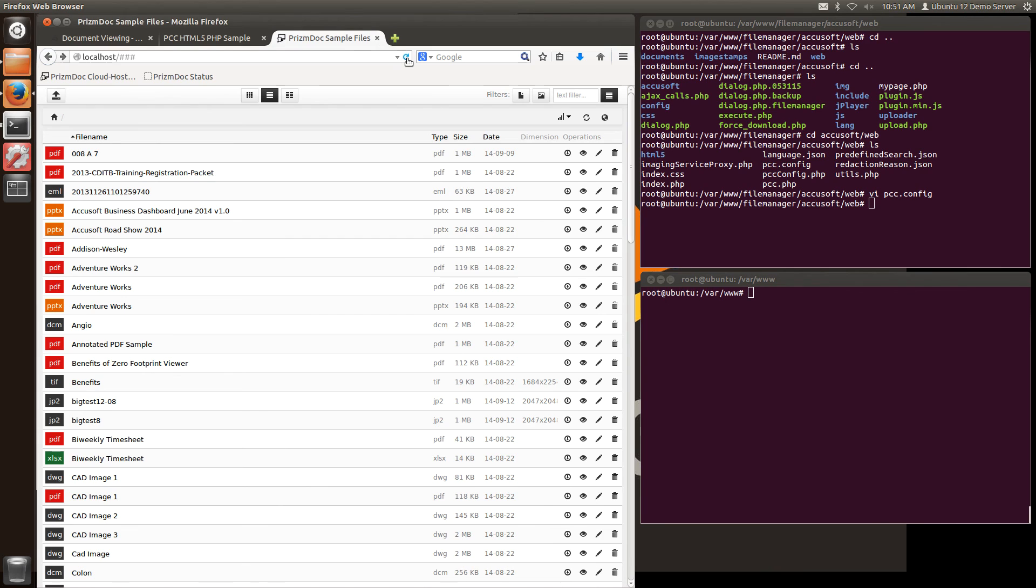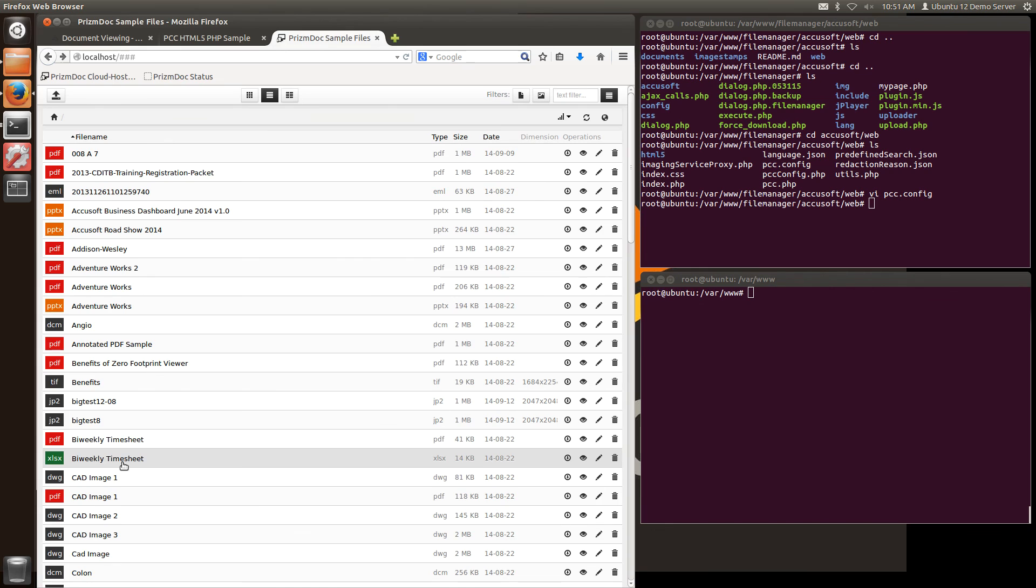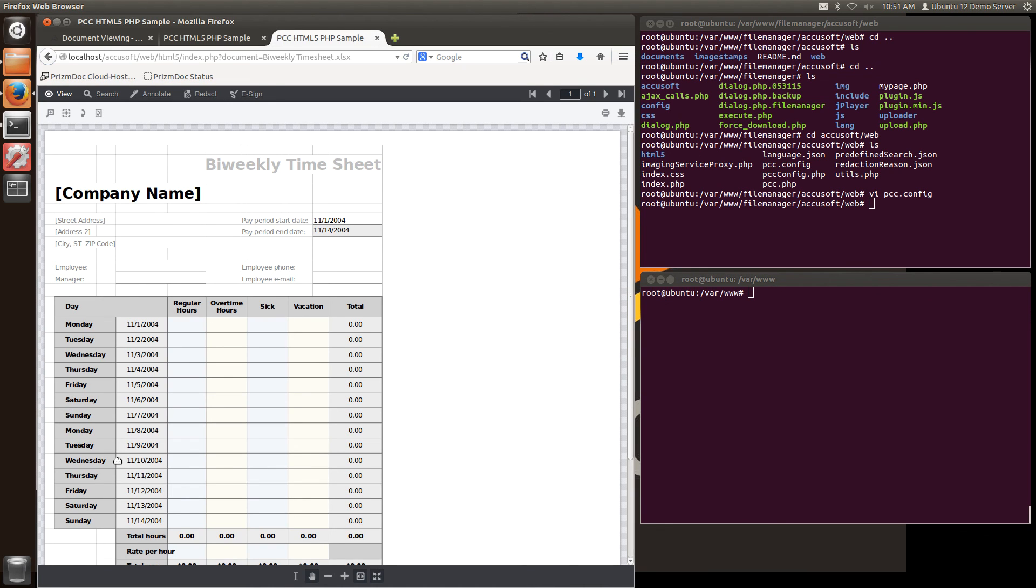If I come back, refresh the page, you'll now see when I go to open these documents I've effectively integrated PrismDoc directly into my web application to allow me to open and view dozens of file types directly in the browser.